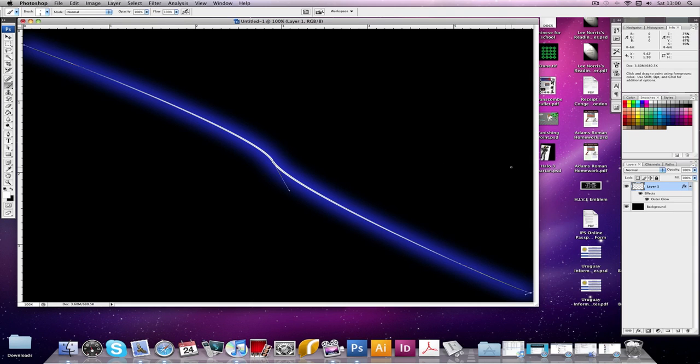So now that's done, click okay and you have your nice glowing line. So thank you very much for watching and goodbye.